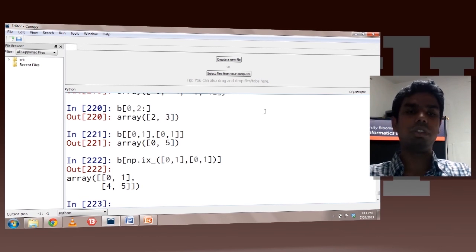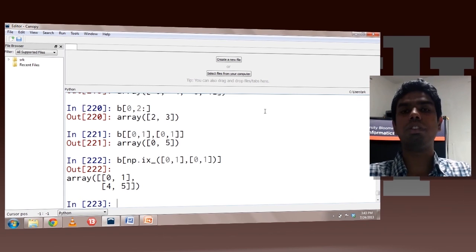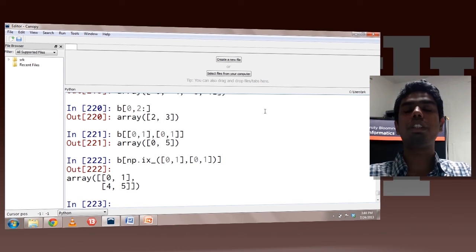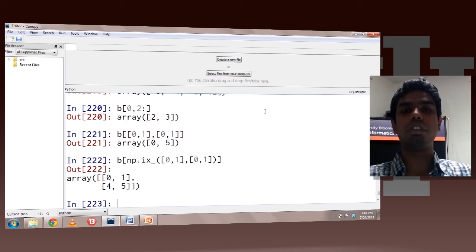So basically this is how you do indexing with higher-dimensional arrays. The concepts which you have seen here can be extended to 3-dimensional, 4-dimensional, or n-dimensional arrays, where you can separate the indices by commas and specify one index per axis.